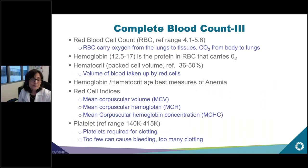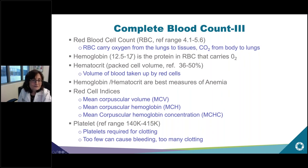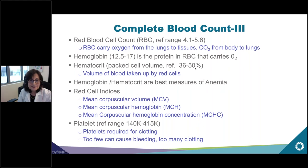Red cells are the most common type of cell in the blood. They carry oxygen from the lungs to the tissues and conversely carry carbon dioxide from the body to the lungs. The hemoglobin is the protein in the red cells that actually carries the oxygen. The hematocrit is the packed cell volume — what percentage of the blood is taken up by red blood cells, with a reference range of about 36 to 50 percent. The hemoglobin and hematocrit are the best measures of anemia.